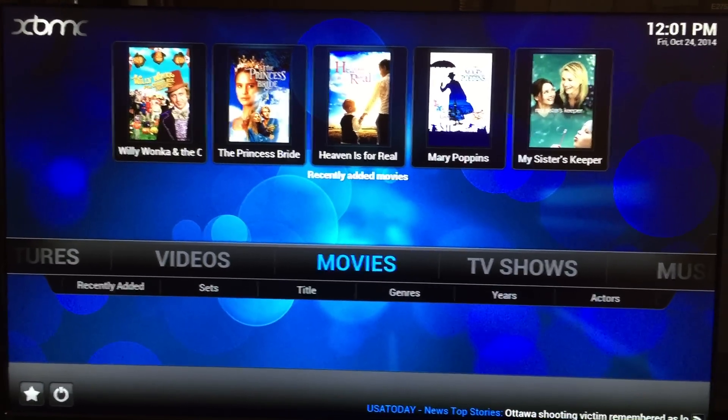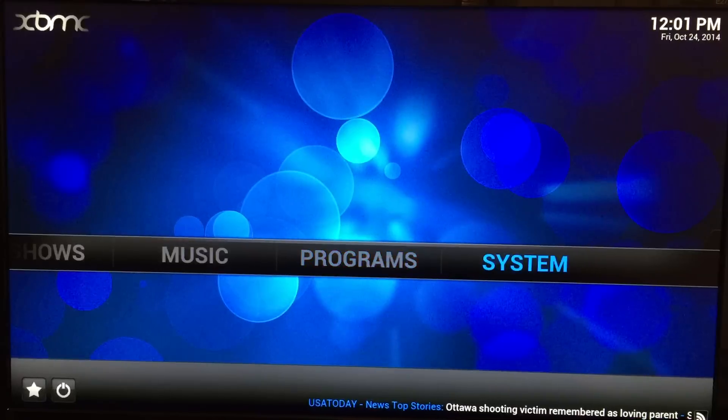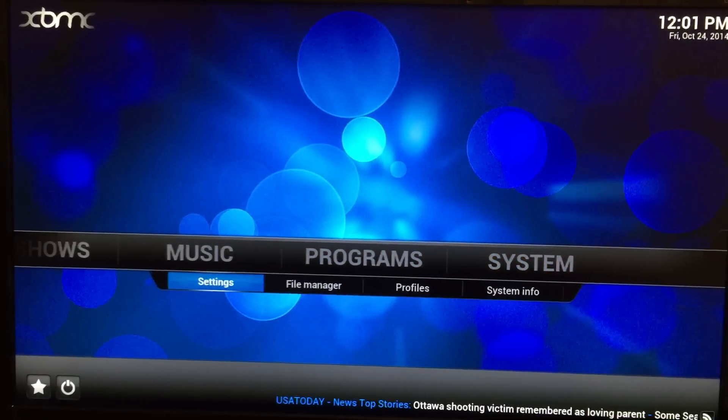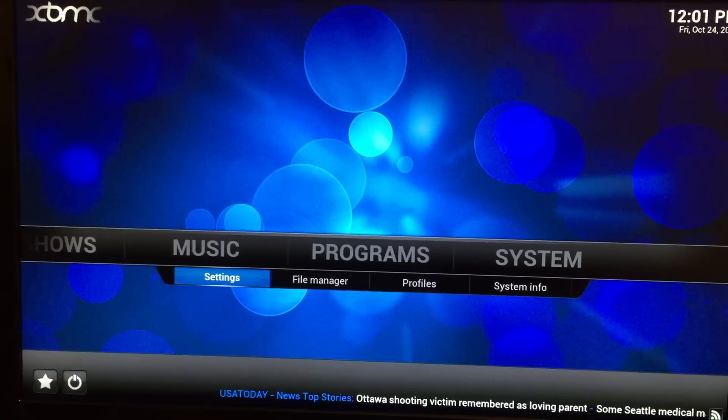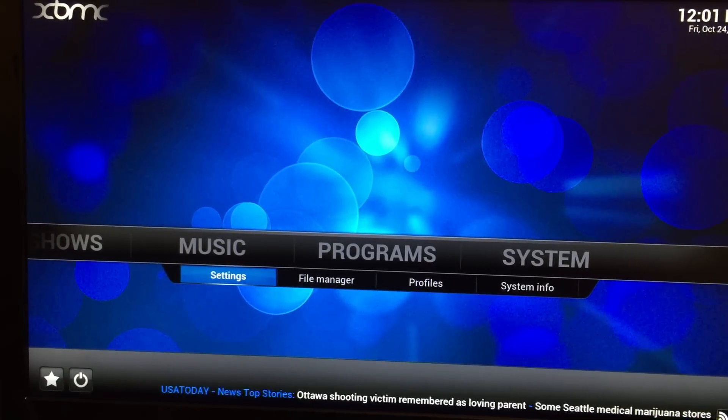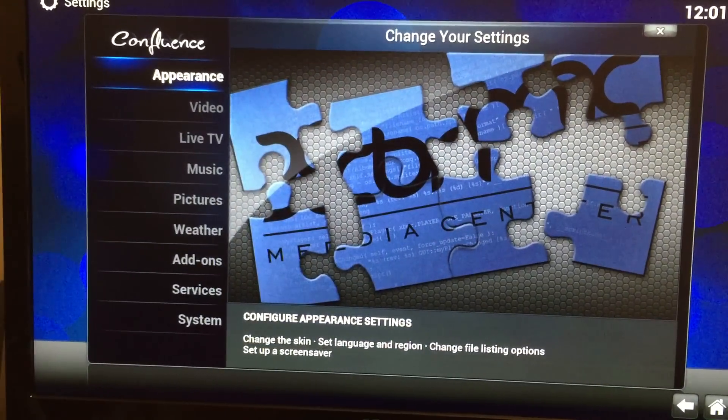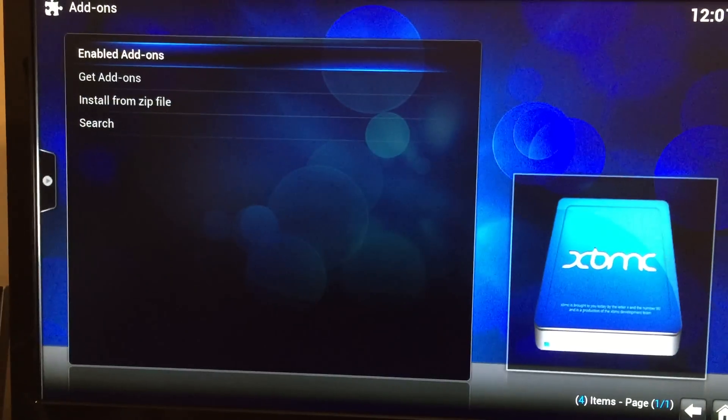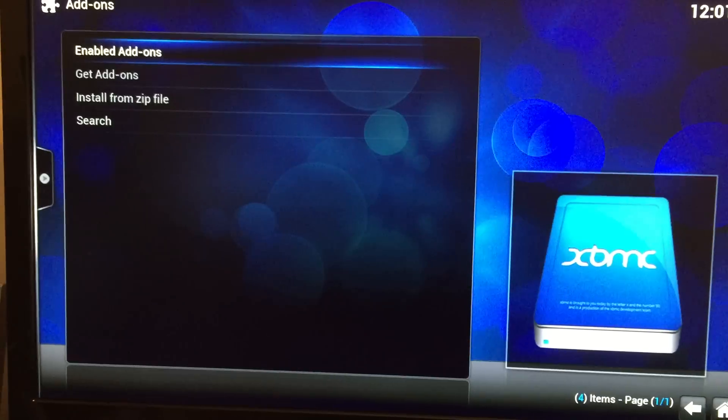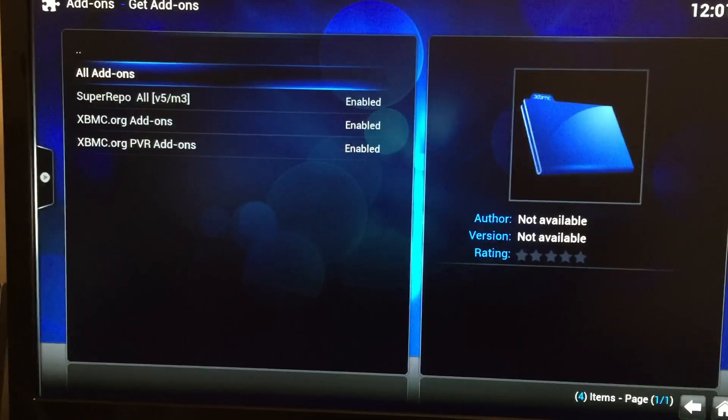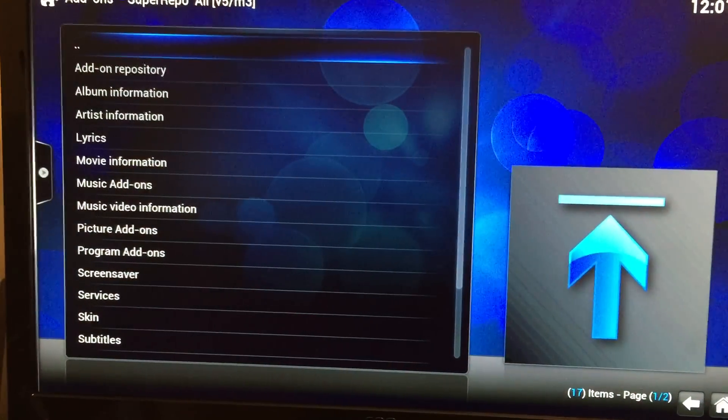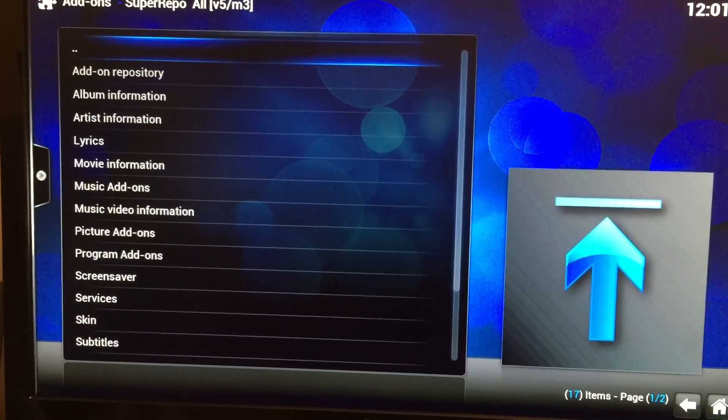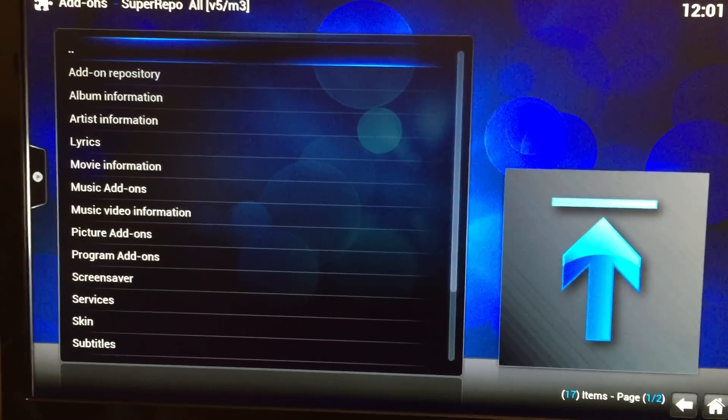Okay, so we're going to go to system. Okay, then we're going to go to add-ins, and then we're going to get add-ons, and then we're going to get this out of the super repo. If you need to know how to install the super repo, just search for it. It's a very easy thing to set up.